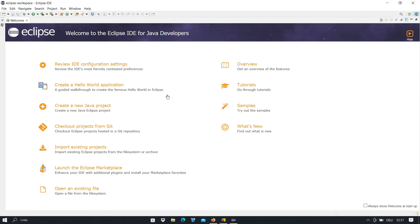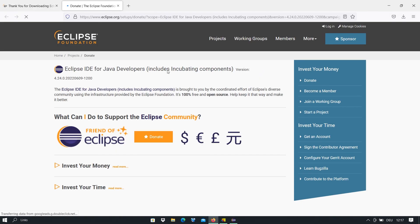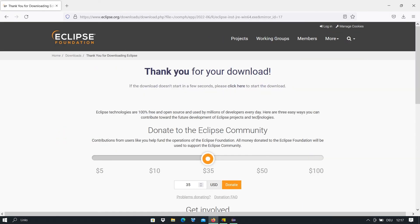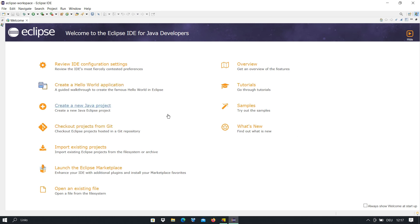Now here is the Eclipse workspace. You see that we have some options here. So we have some options here and here: the overview, the tutorials, the samples, what is new for Eclipse, and so on. Now suppose that you want to create your first Java project. You can click here, create a new Java project, and just click on that.